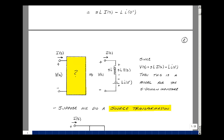Now we have the relationship V of S equals S·L times I of S minus L times I of 0 minus. What circuit elements would this represent? We have voltage equals voltage plus voltage. The current I of S is entering, and this looks like an Ohm's Law relationship, so we place a series inductance with value S·L, giving a drop of S·L times I of S. Then we have another voltage term with a minus sign, so we add a source with value L times I of 0 minus. This circuit has the same equations as our transform, so it serves as our S-domain model for inductance.